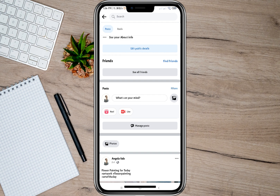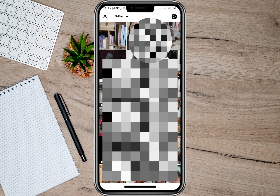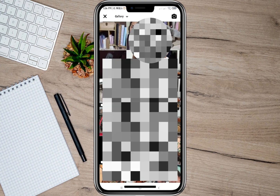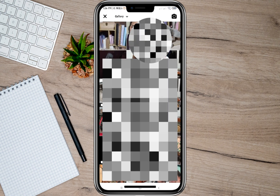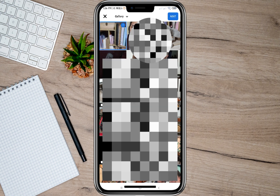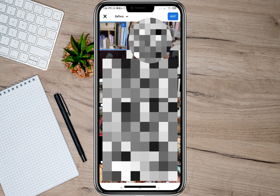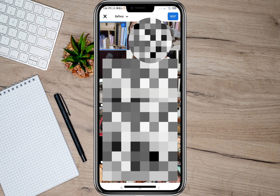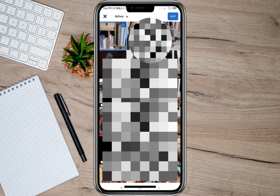So to tag someone on a post or a photo, as an example I'm just going to upload a photo. Let's tap on the 'What's on your mind' option, and then I'm just going to choose a photo here. After that, I'm just going to tap on the Next option.